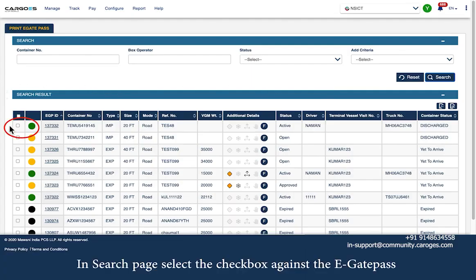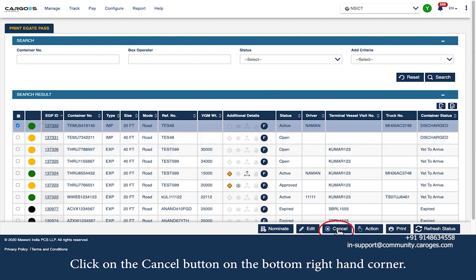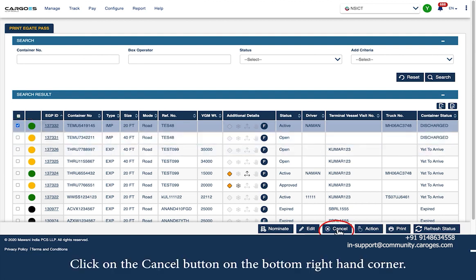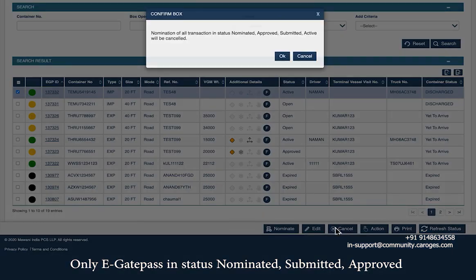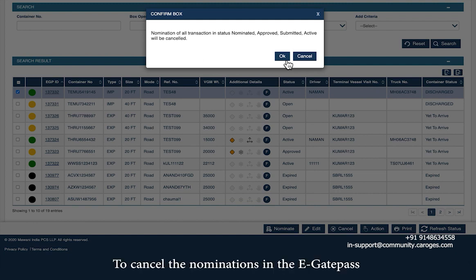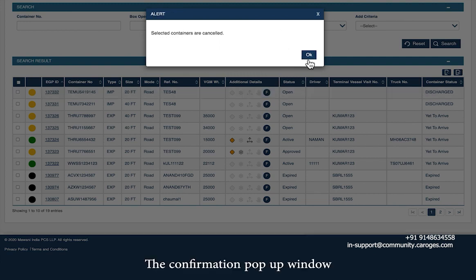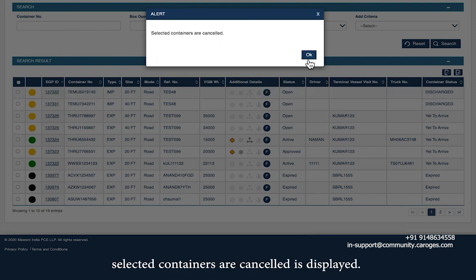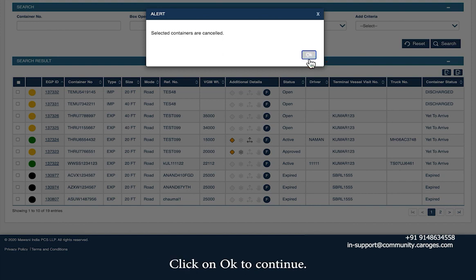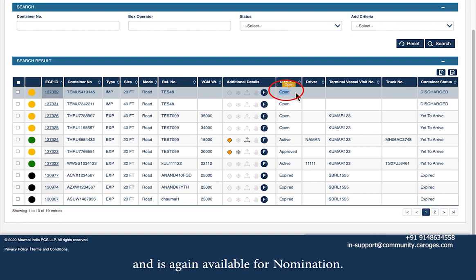To cancel, select the checkbox against the eGatePass whose nomination needs to be cancelled on the search page, then click the Cancel button in the bottom right-hand corner. Only eGatePass in Nominated, Submitted, Approved, or Active status can be cancelled. Click OK to continue, and the confirmation pop-up shows the selected containers are cancelled. The status of the cancelled eGatePass changes back to Open and is again available for nomination.